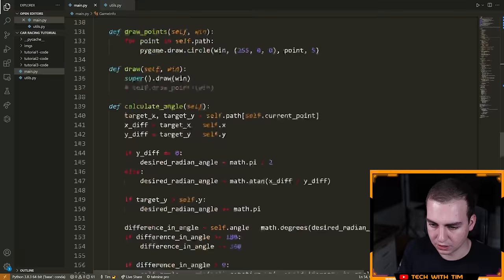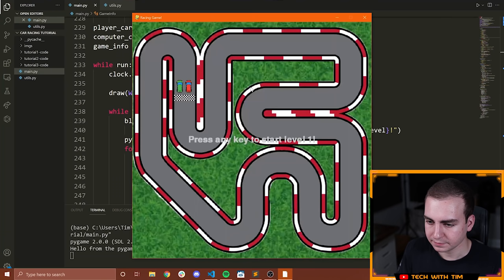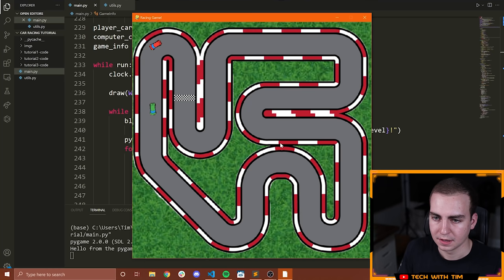Let's run the code and see what we get. Notice it says 'press any key to start level one.' Maybe we want to move it up a tiny bit because it's kind of hard to read over the white, but for me that's fine. Press any key and notice the car starts going and we can start moving. So that is how we start the current level.